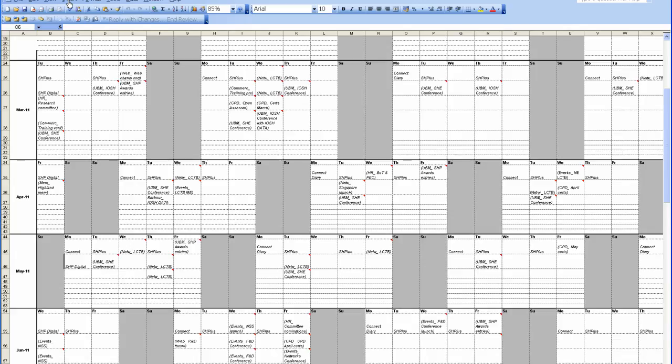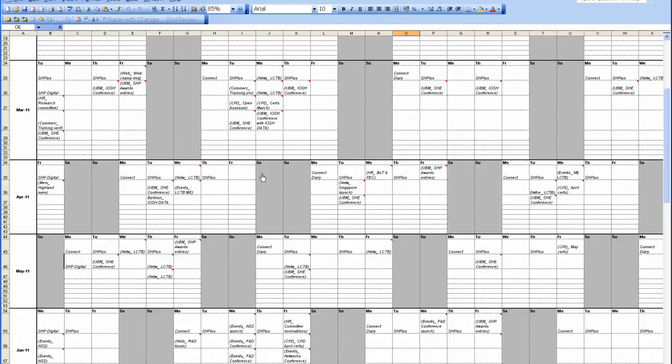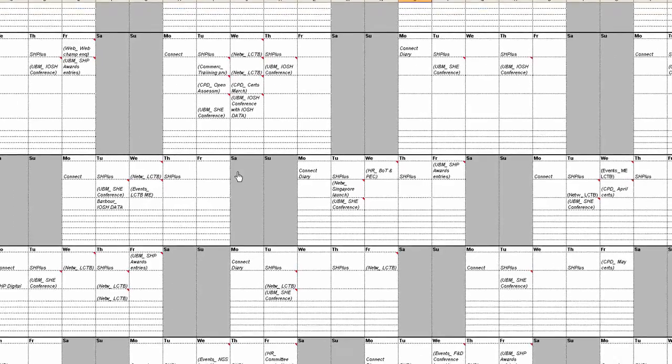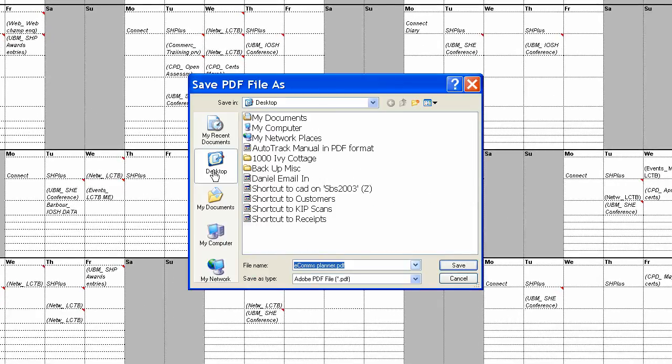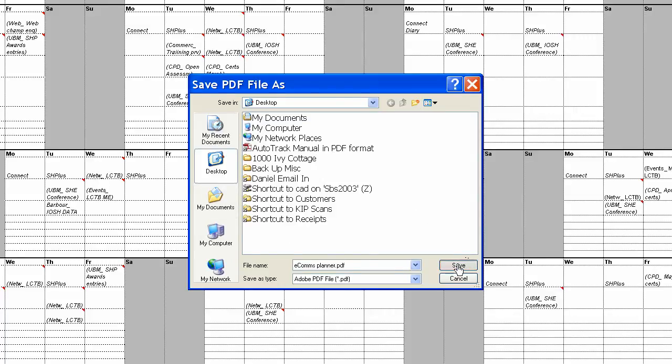And then you go Print. Wait for the PDF software. It's asking you where you want to save the file, we'll just save this to the desktop.